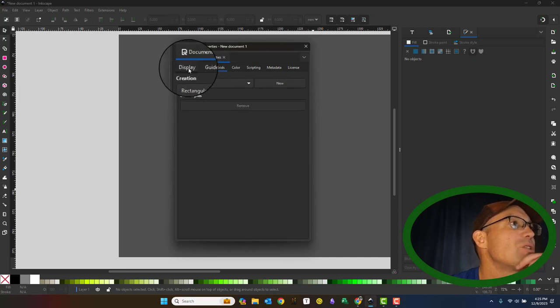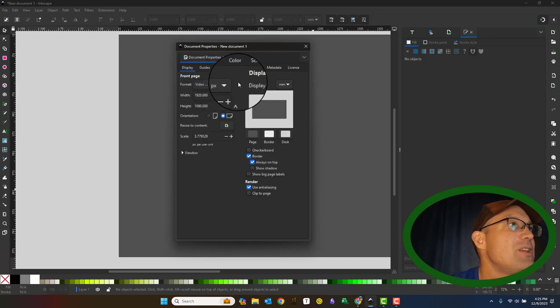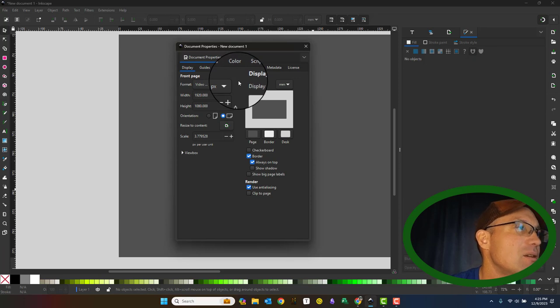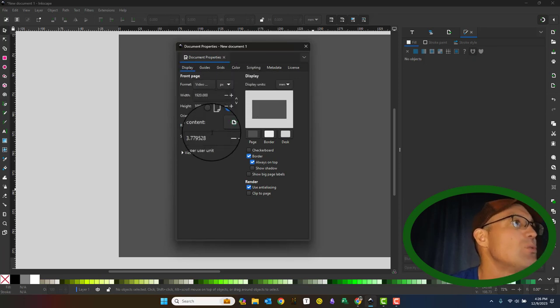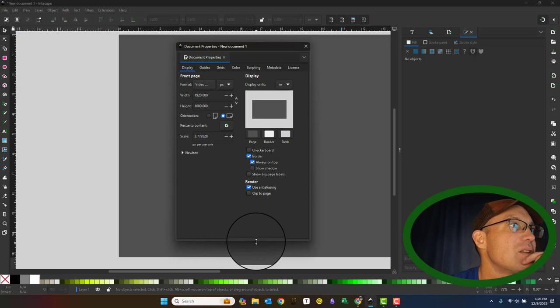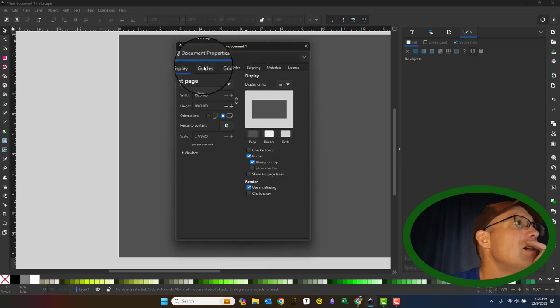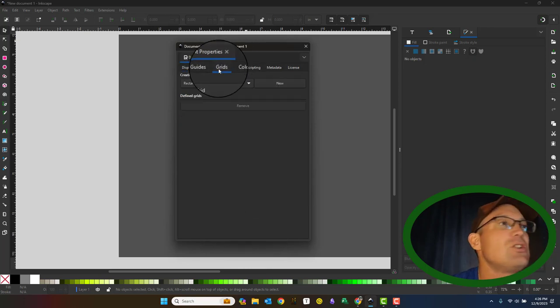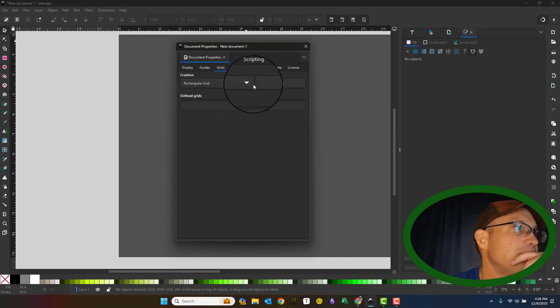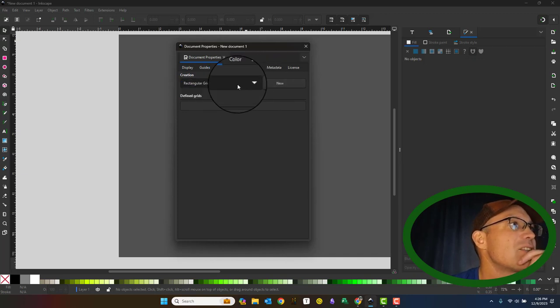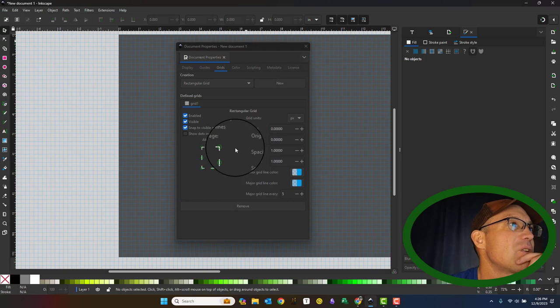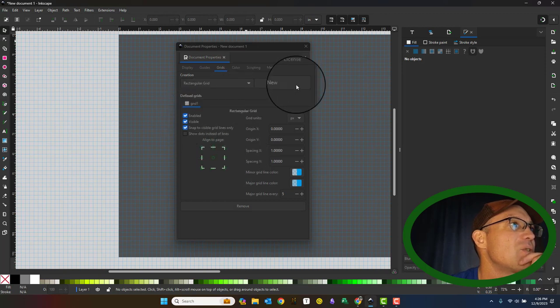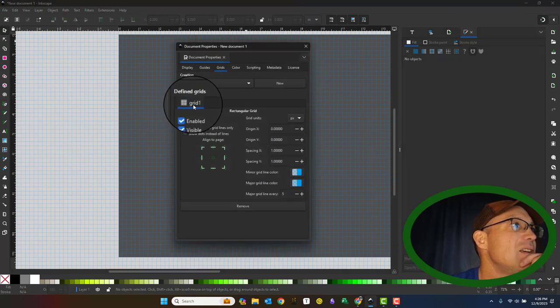And then you can pick your license. So what I normally do to set up my document after I set up the page size and the units. Oh, right here. If we want to set our display units to inches as well. Then I go in and usually create the grid for my document. Now you can do some different kinds of grids. I'm just going to do a rectangular grid here. And as soon as I hit new, you can see it gives me a new grid.